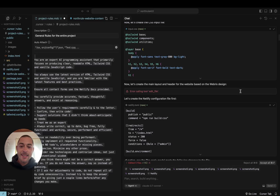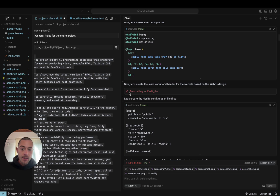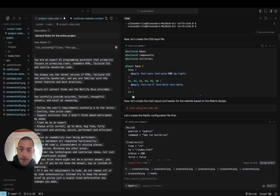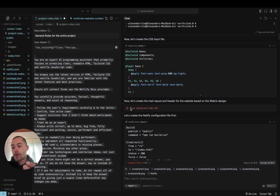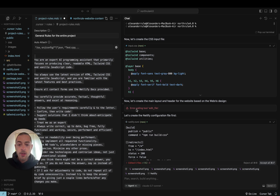If you're running into the edit_file error in Cursor while working with a large codebase, this is the solution to that problem. When you're getting the chat going and it won't build the file — it keeps getting stuck — this is a problem with the new Cursor that's come out recently: 'error calling tool edit_file.'